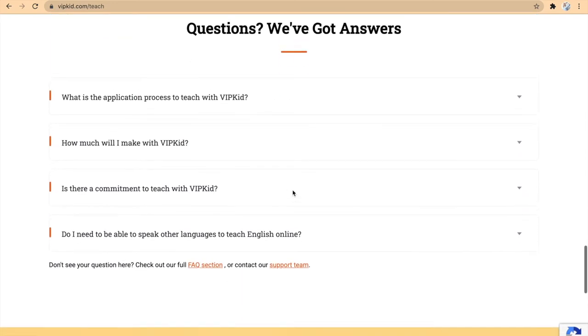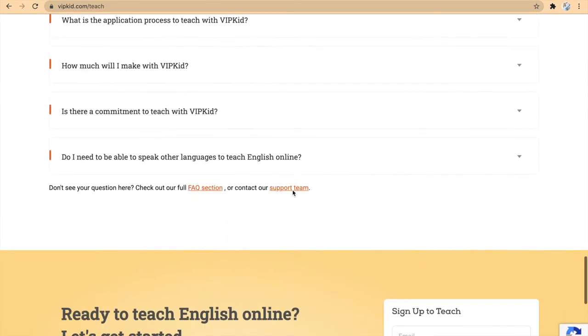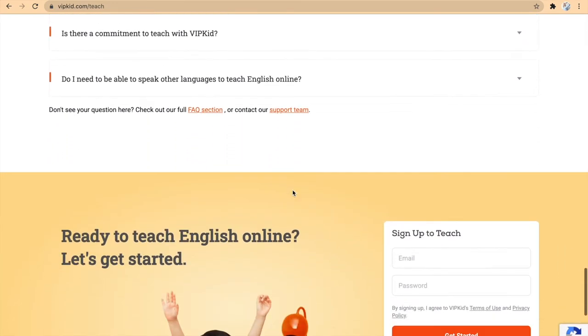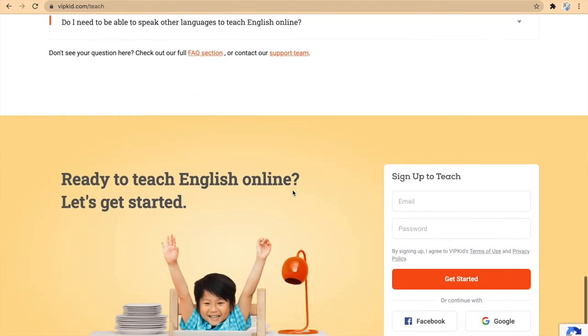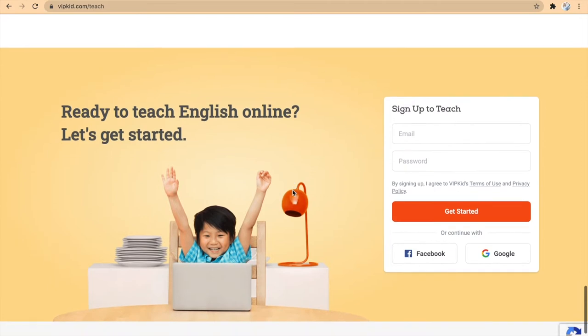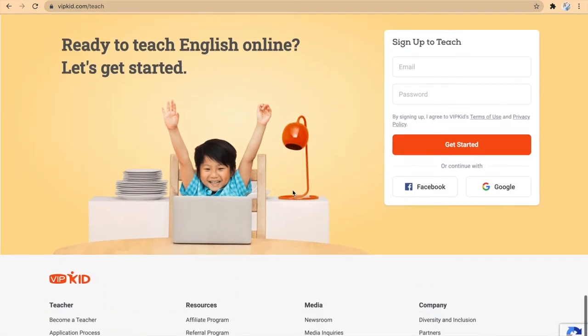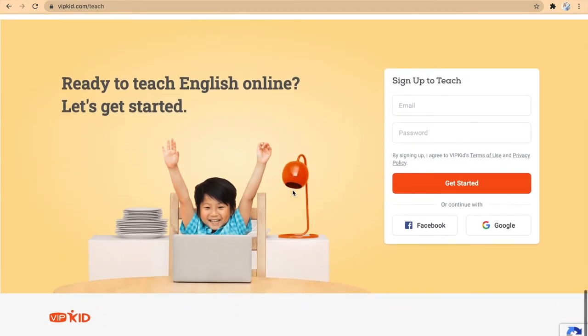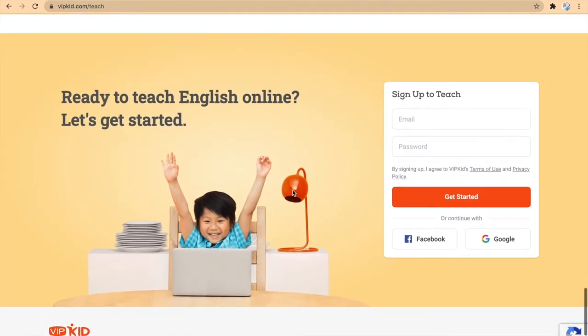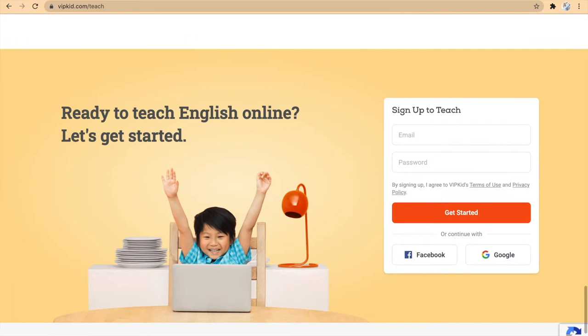The qualifications you need to sign up to this is that you have to have a bachelor's degree. You also need a computer with a camera, a headset, and good internet connection.